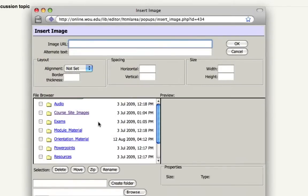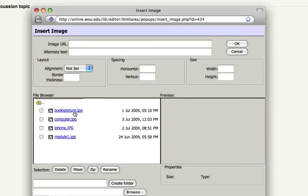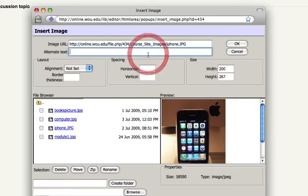Browse through your documents until you find the image you want to use. Give it an alternate text and click OK.